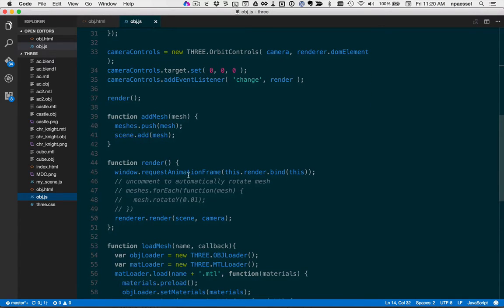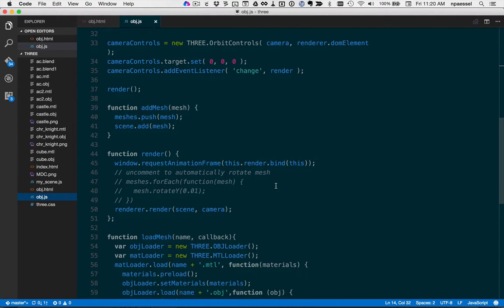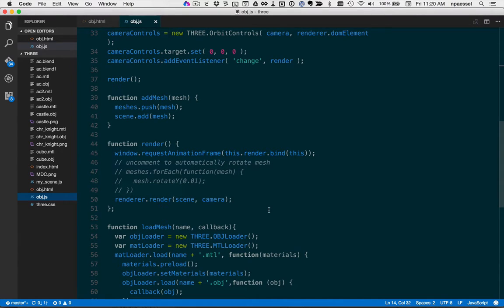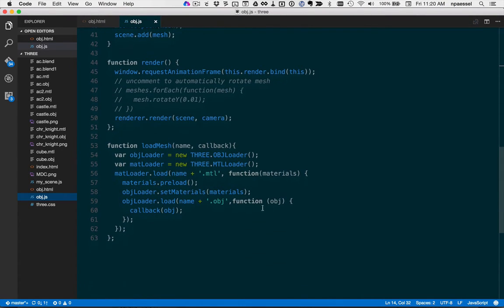Render just sets up an animation frame event. Every time the browser is going to redraw, it tells our Three.js renderer to render our scene with our camera. And that's it.